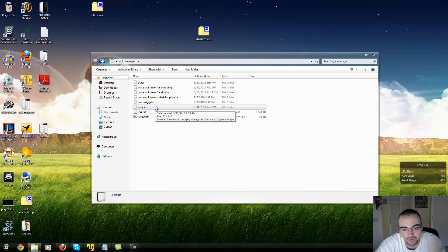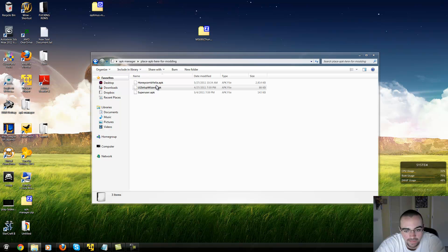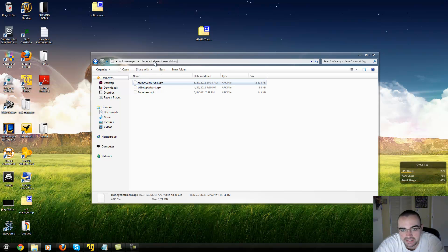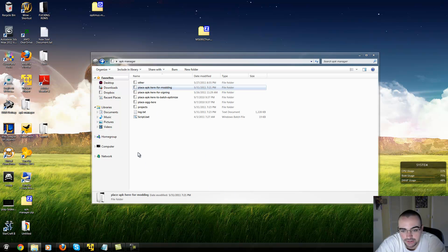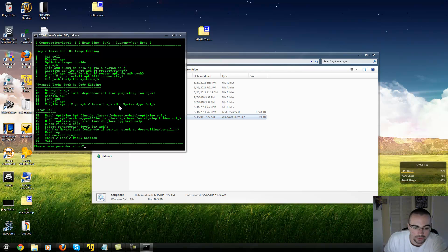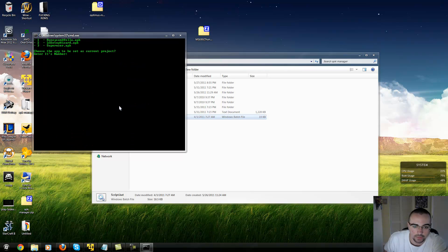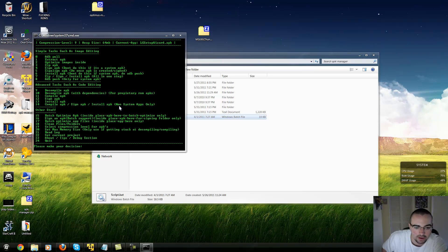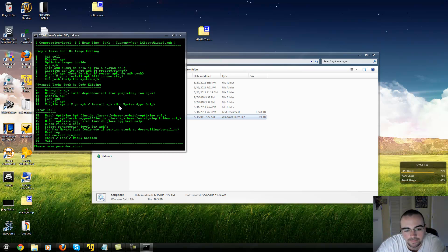So we're going to edit what it says in the ROM. We're going to put the APK into place — the LG Setup Wizard APK. We're going to decompile it. First, set the file for it — I have multiple files there, click two. Now you want to decompile it with nine, click enter. Now it's decompiled.